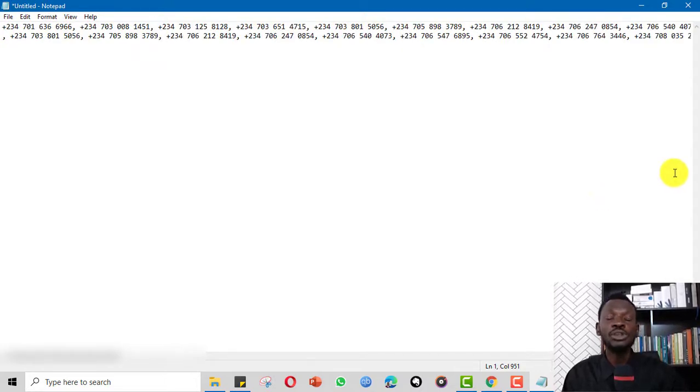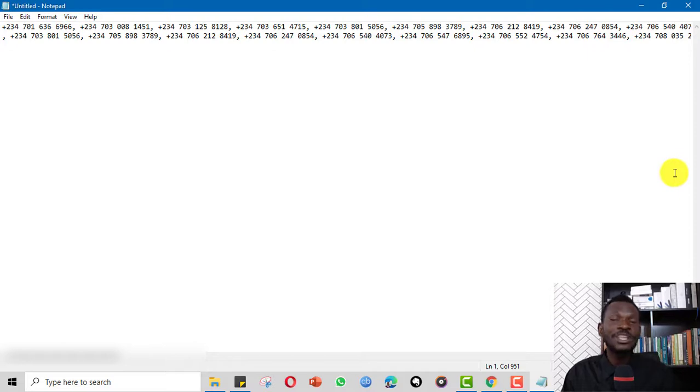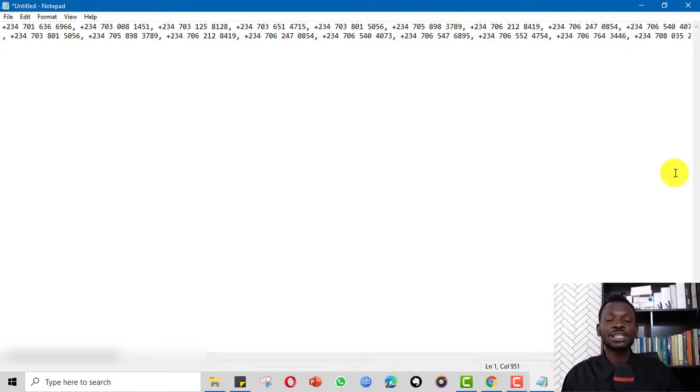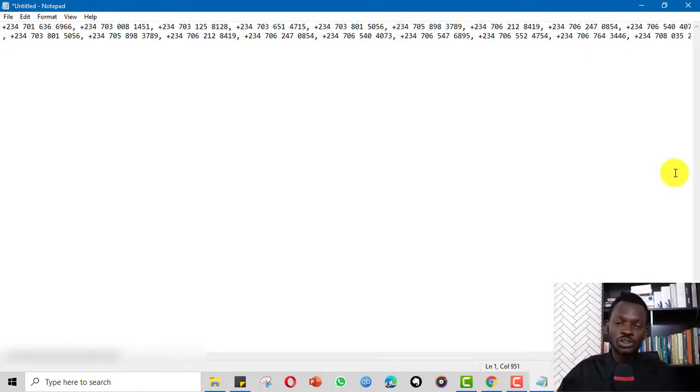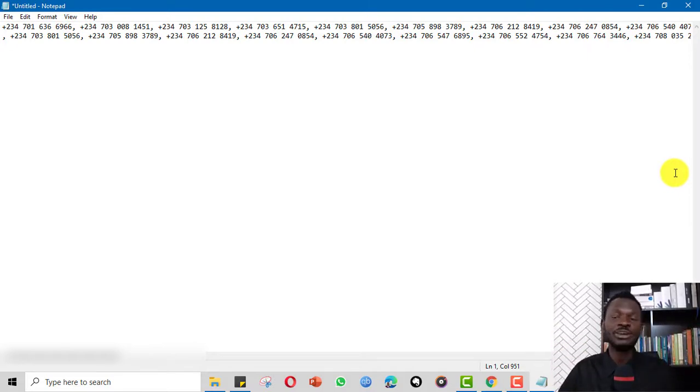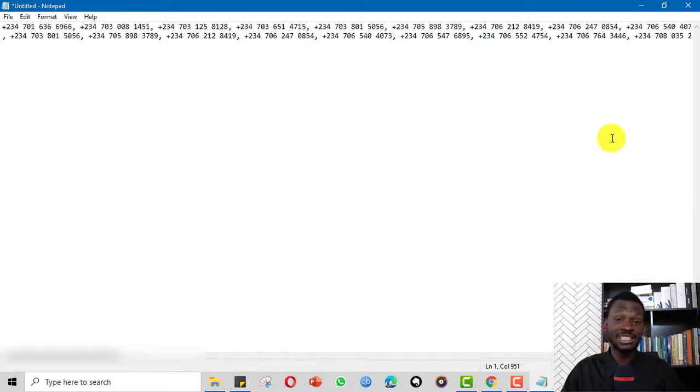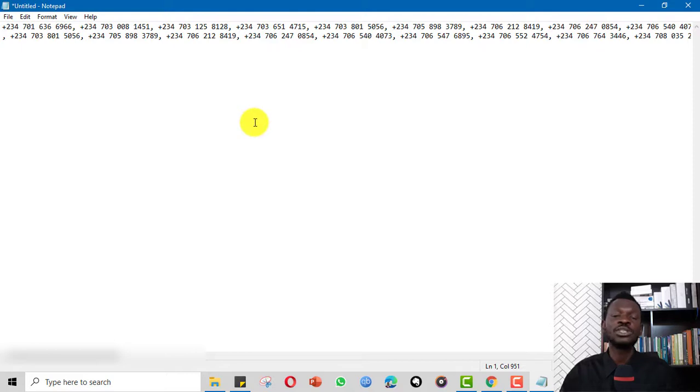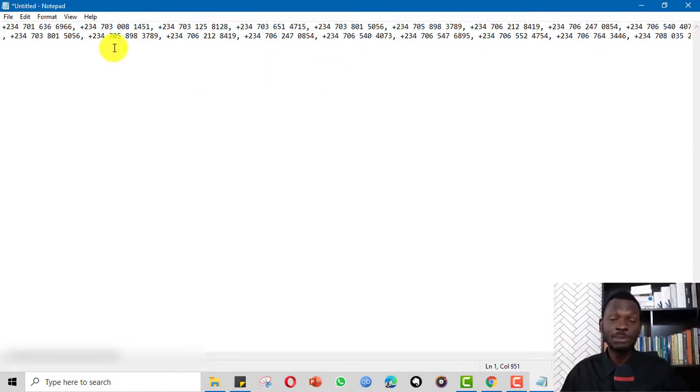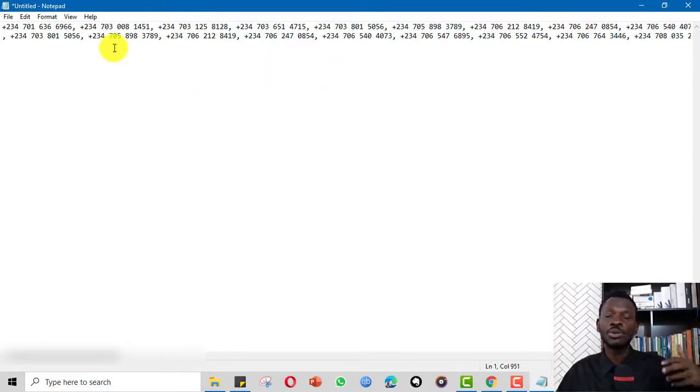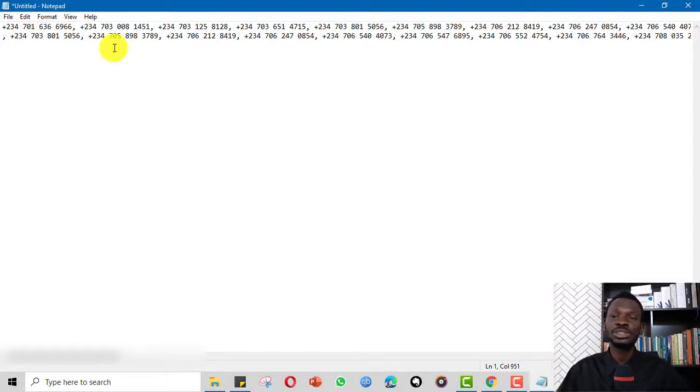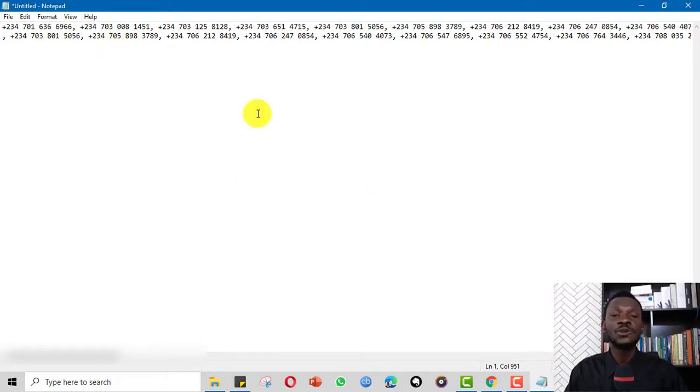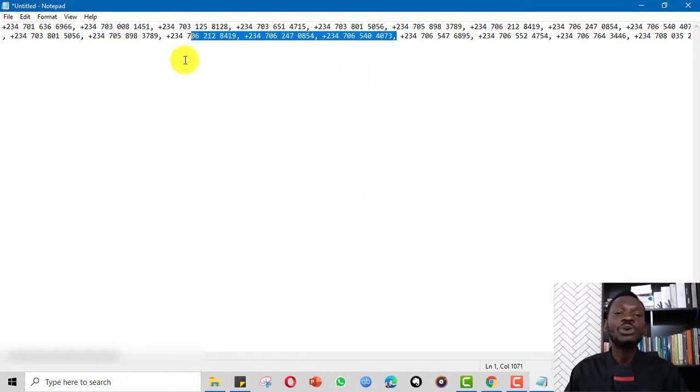You can upload it on Facebook, on Google, wherever, so that you can create custom audiences. You can create lookalike audiences. You can do SMS marketing. You can copy it to any bulk SMS platform and use it. You can use this for your WhatsApp group or Telegram group or WhatsApp broadcast list or Telegram channel. And so this is how you copy it.